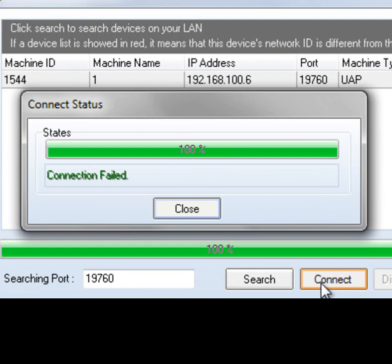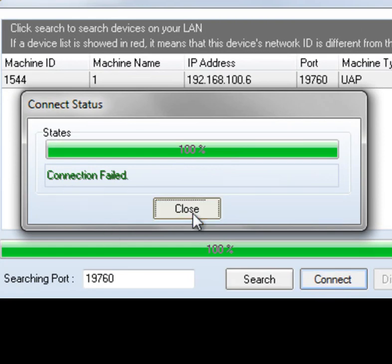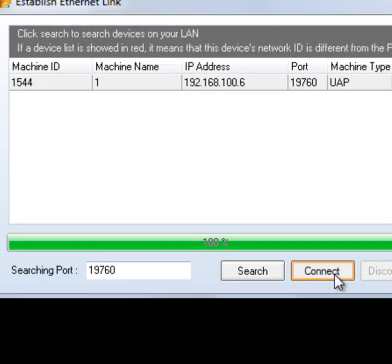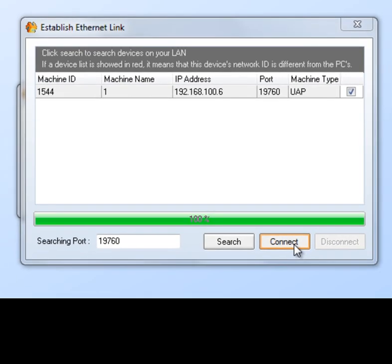And as we can see, that is indeed what happened. We've got a connection fail message. So that means that there's something not right between the network communications protocol between my Windows 7 PC and the UAP device.